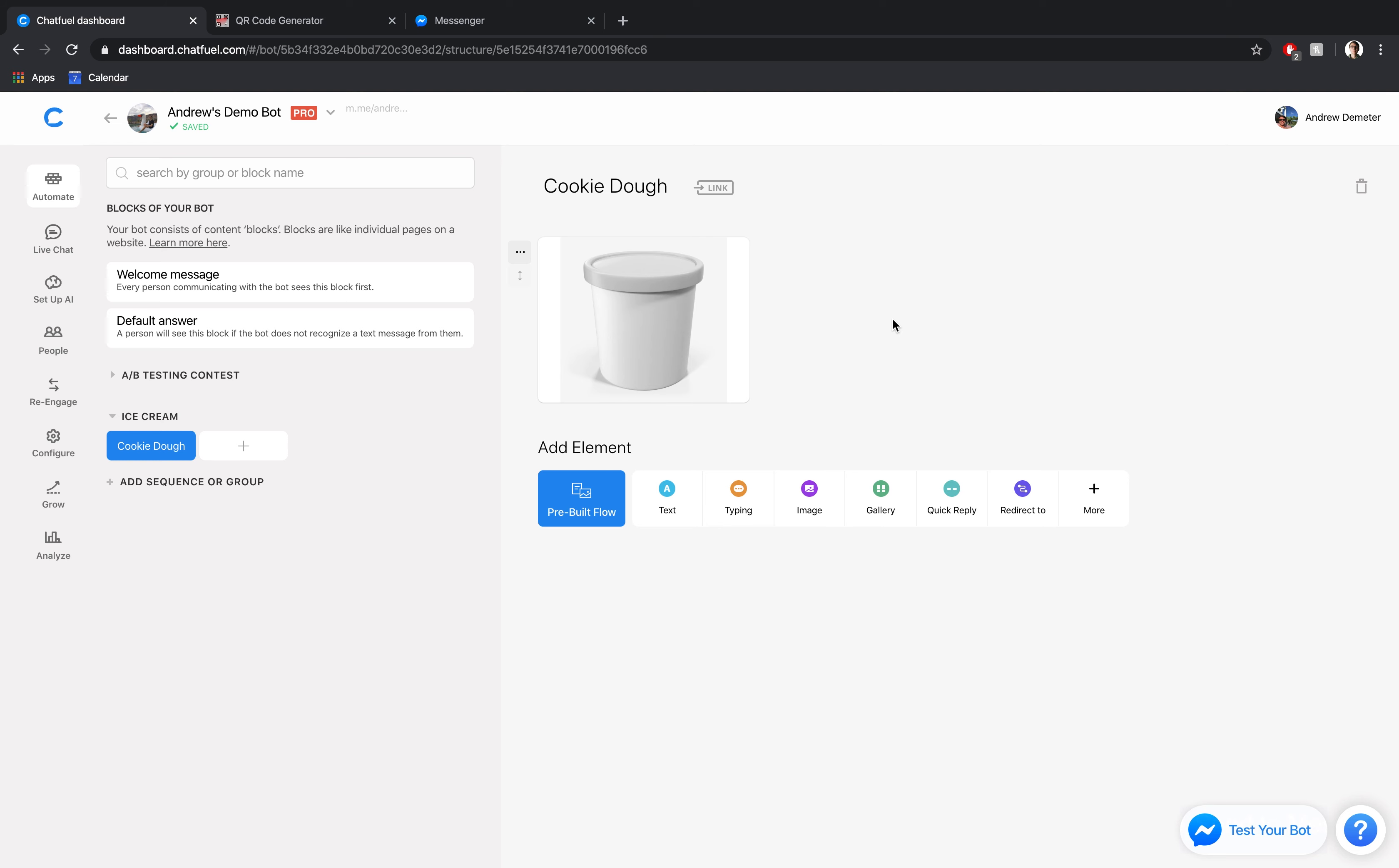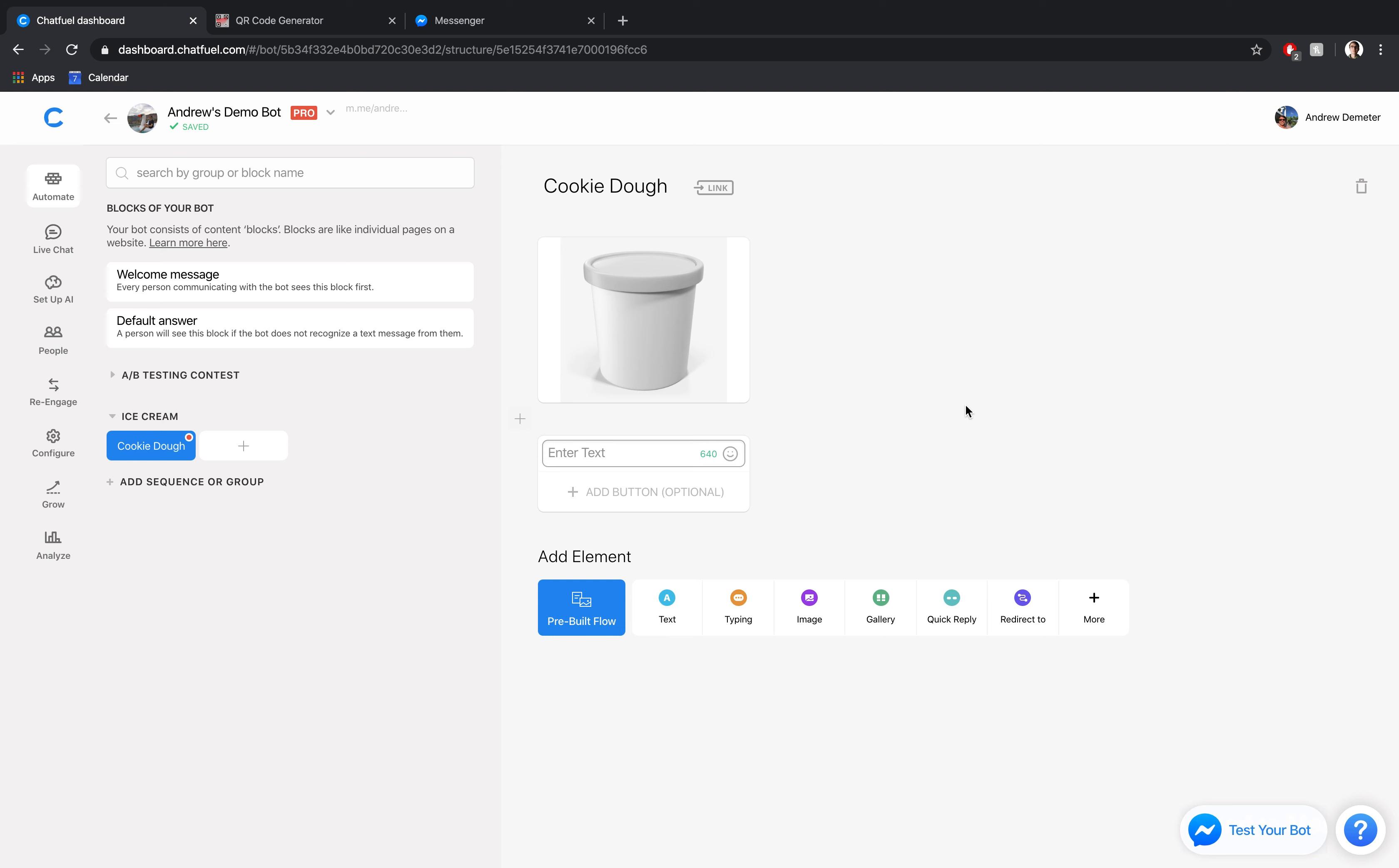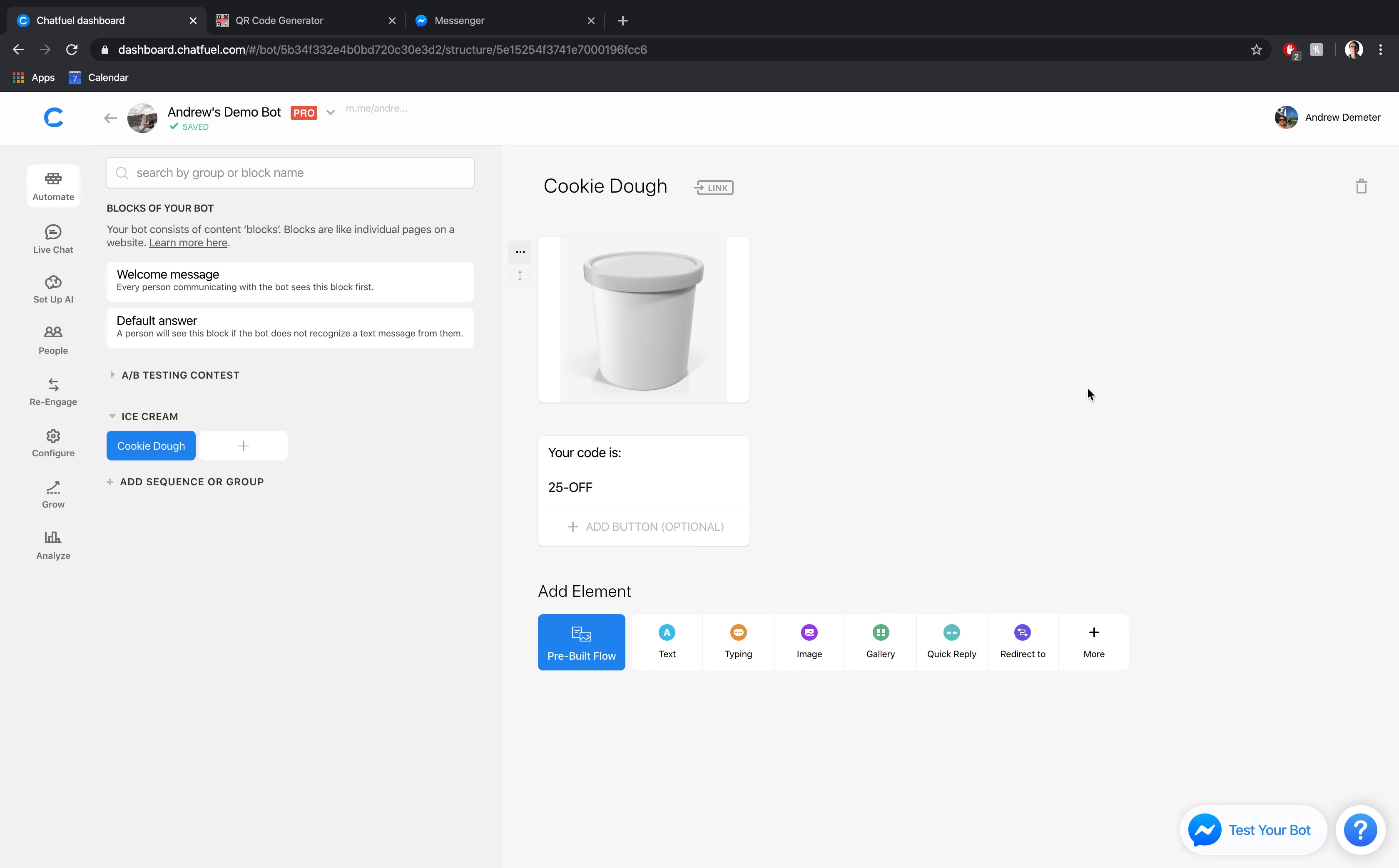So here we are. I've just included this generic pint of ice cream. We could have it with a cookie dough design if we wanted to, just for demonstrational purposes. Then we'll add a text card here that says your code is, we can just write a generic one here, 25 off.